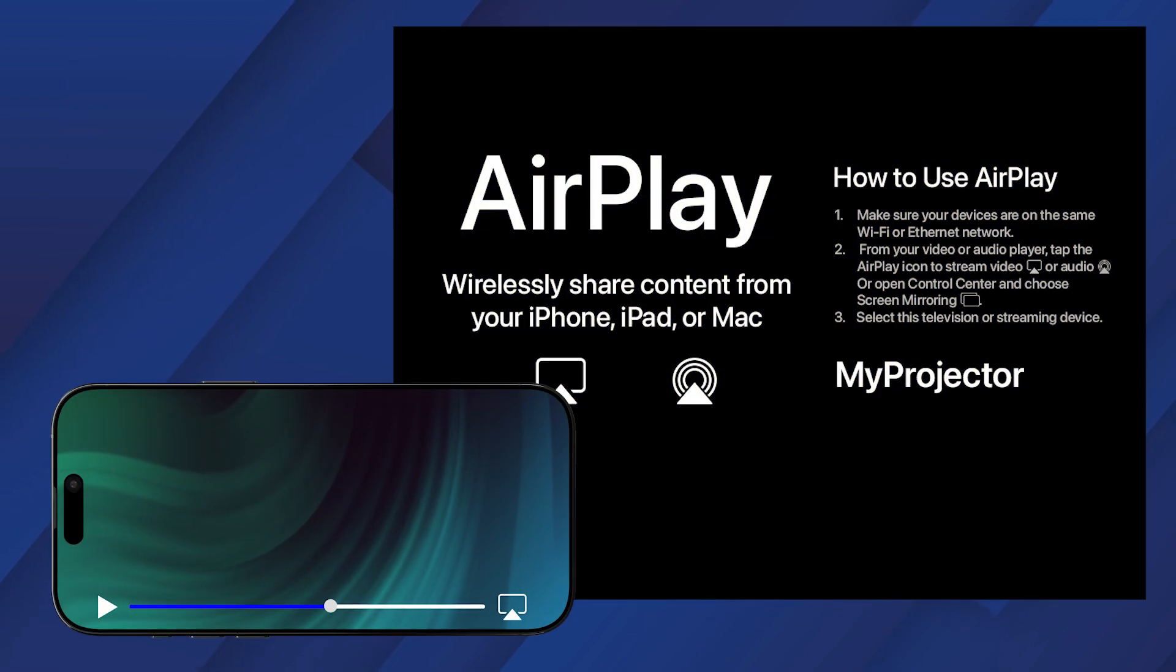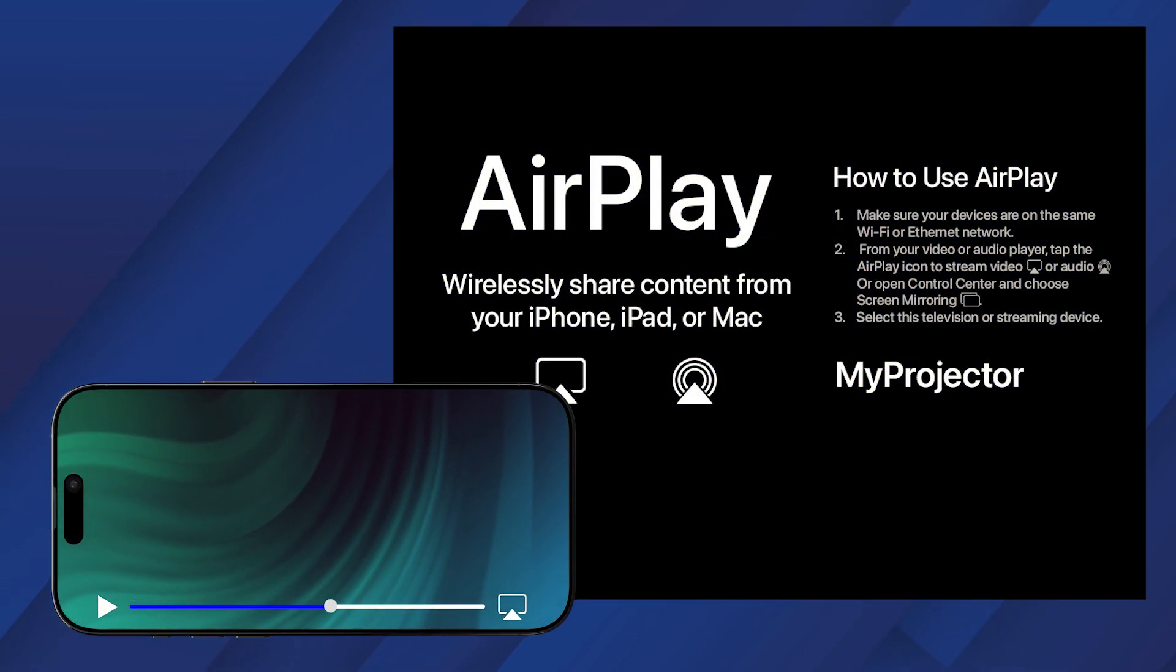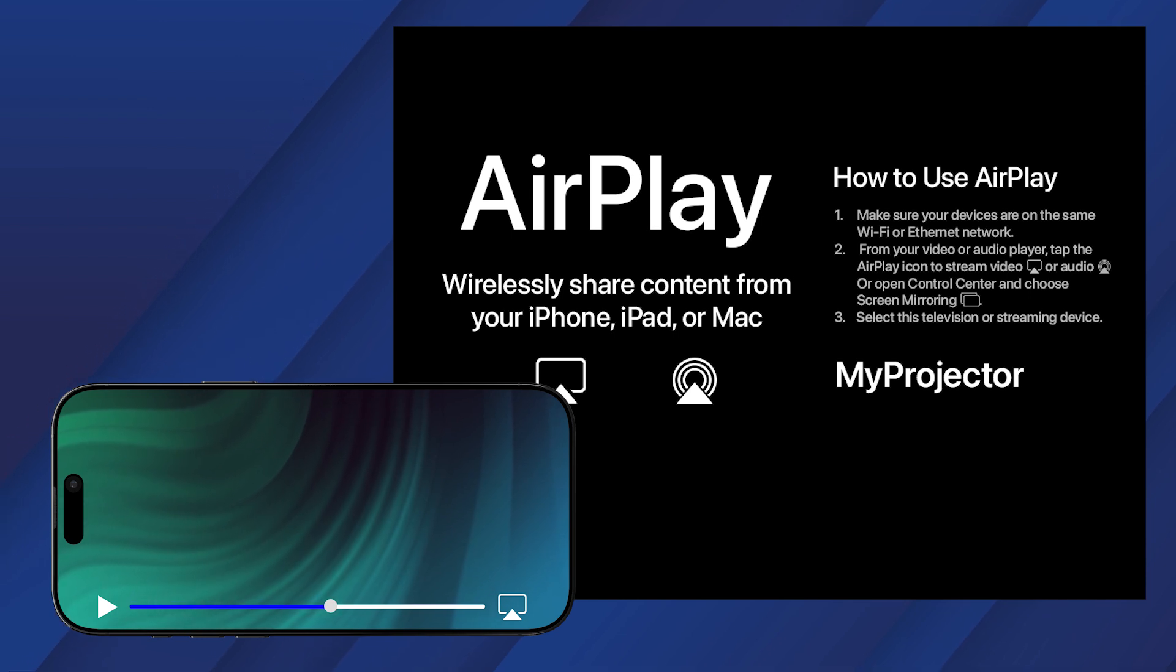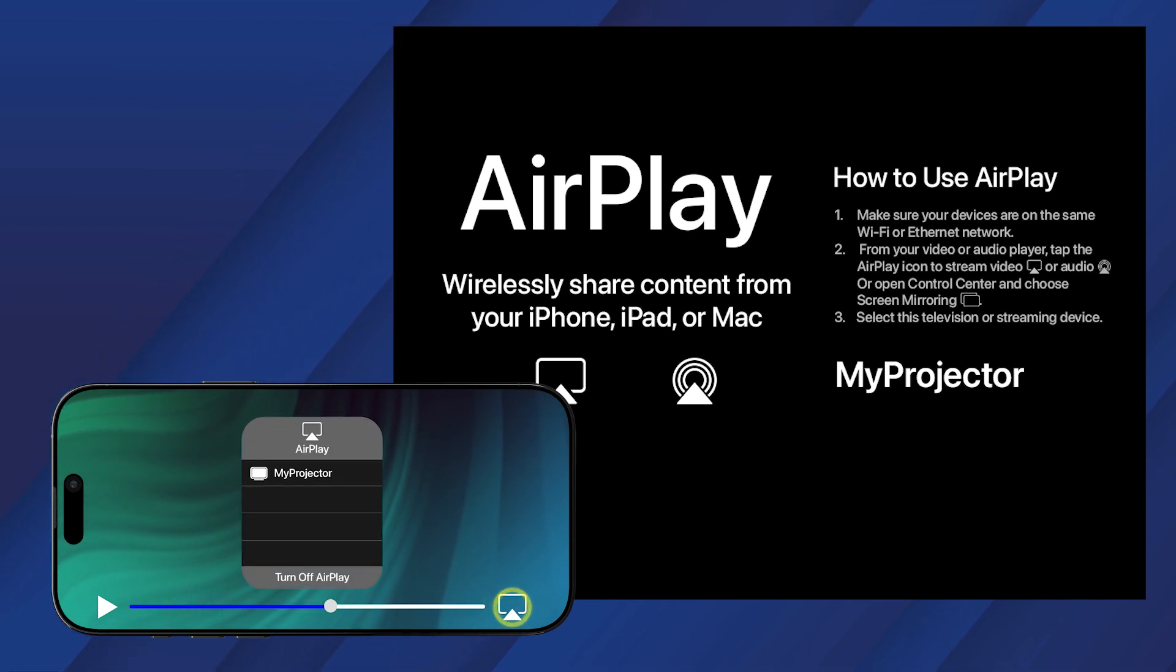If you want to stream audio or video from your mobile device, tap the AirPlay icon in your media player. Then select your projector from the list.